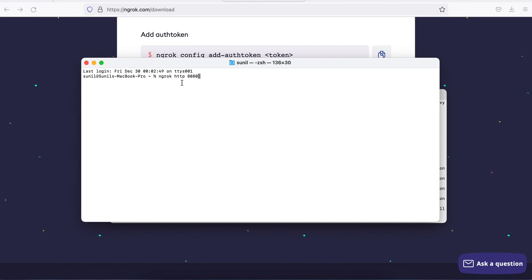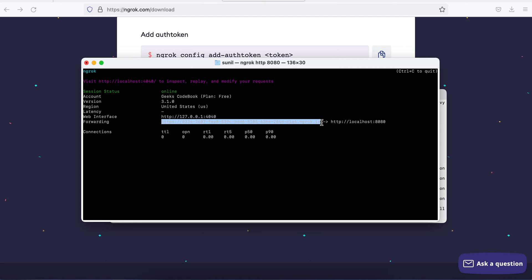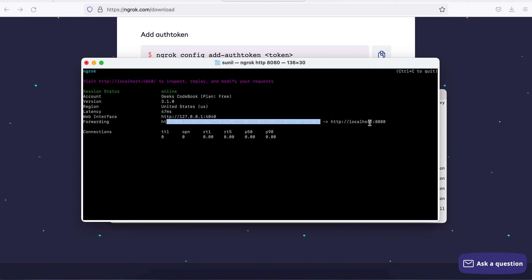I'm saying I'm running application on port 8080 on HTTP. So create a tunnel. If I do that, you see here I have got a new URL. So now I can use this URL instead of my localhost.